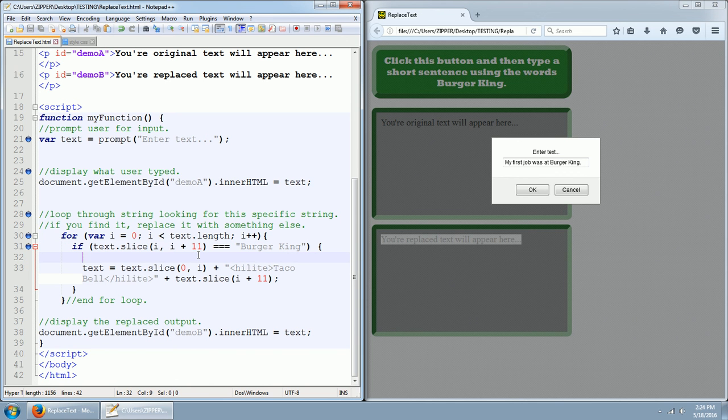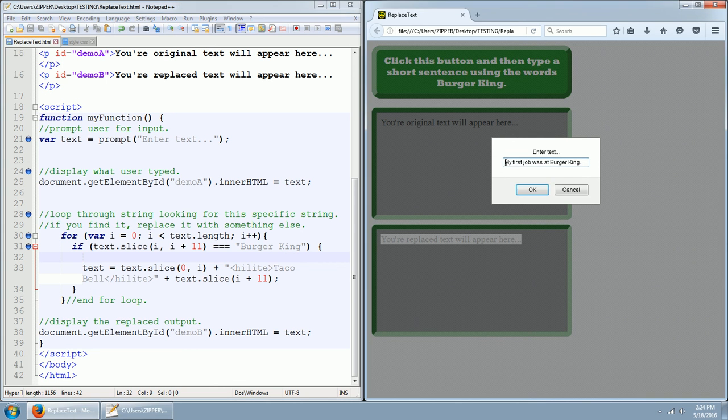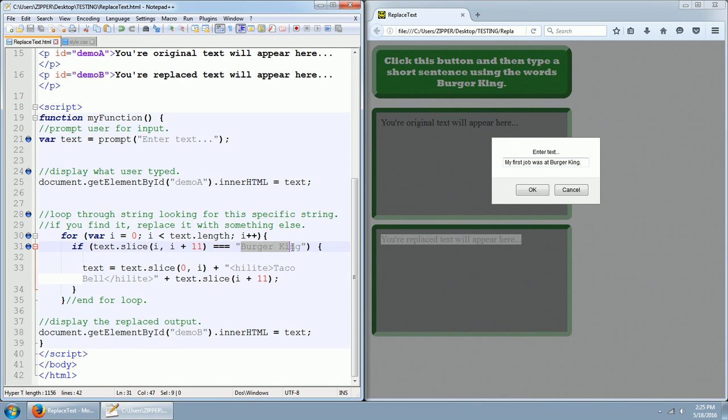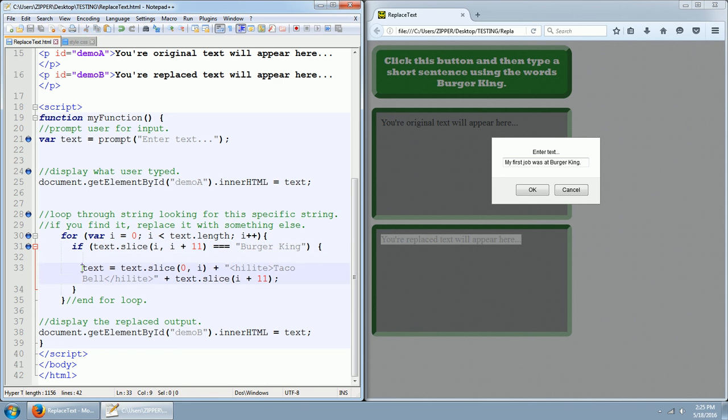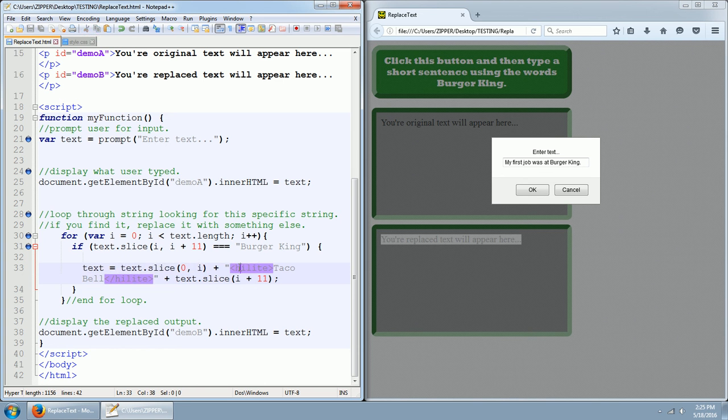So if we find a slice out of this whole thing, if we find a slice that has that length and it matches those letters and that space. And this is going to be true, which it is going to be true because obviously I typed in Burger King in that statement. So what's going to happen is text equals text dot slice zero comma i. So what we're going to do is we're slicing Burger King out of this whole statement.